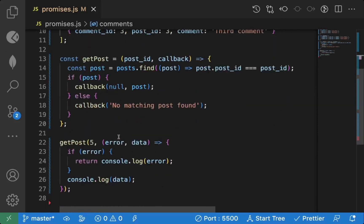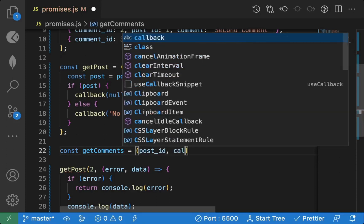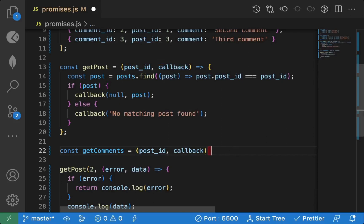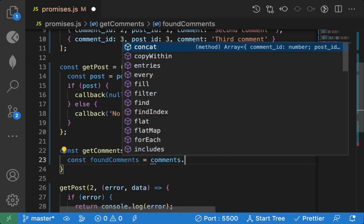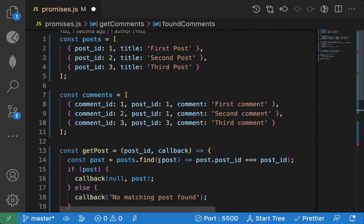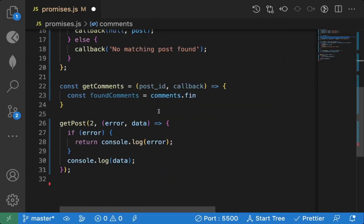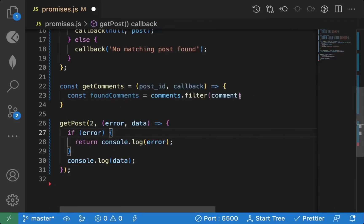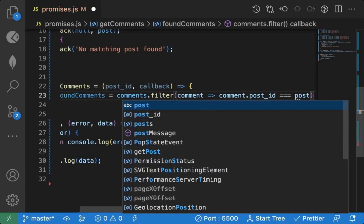Now I want to get all comments for that post. We have a comments array, so we create a getComments function that receives a post id and a callback as the second parameter. We use filter (not find, since there may be multiple comments) to get all comments where the comment's post id matches the passed post id.